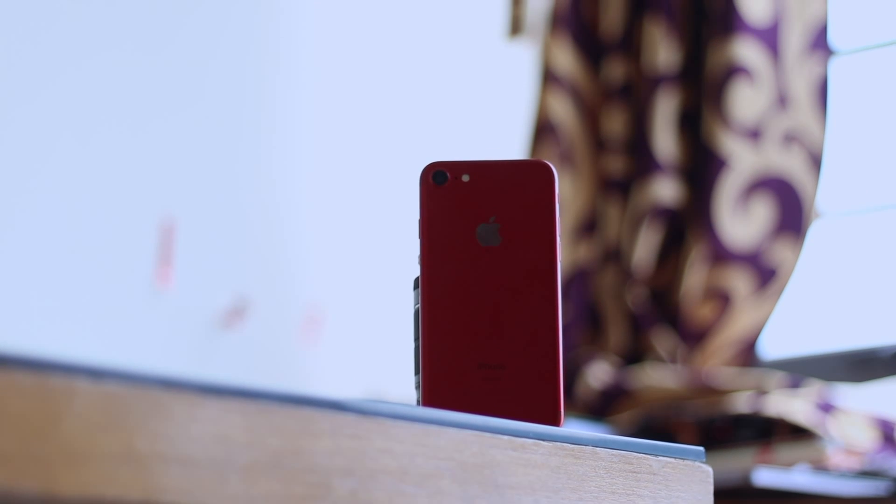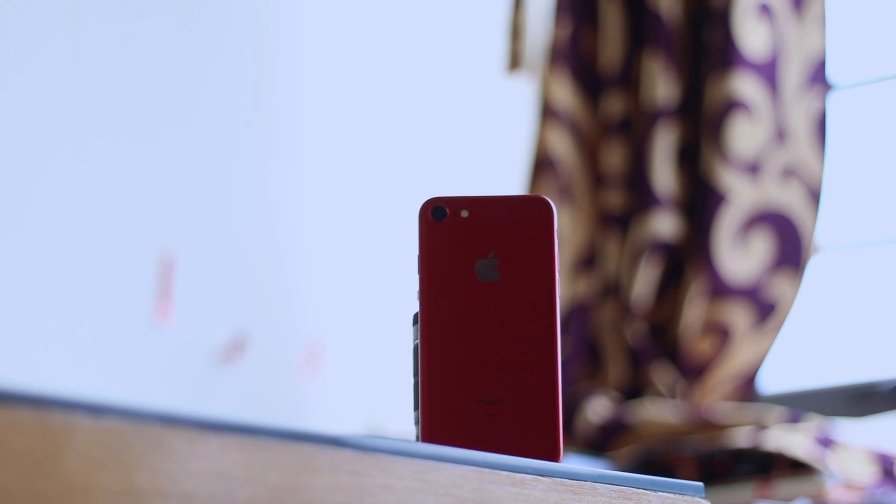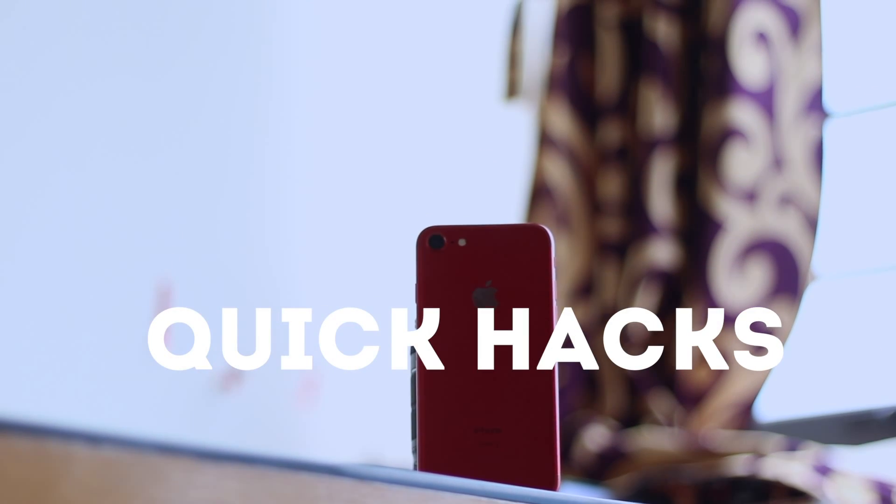Hey, what's up guys, this is Otsav here and welcome to another episode of QuickHacks. Without any further ado, let's get started.